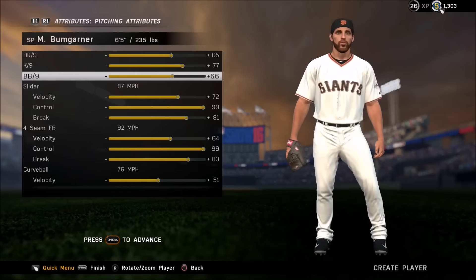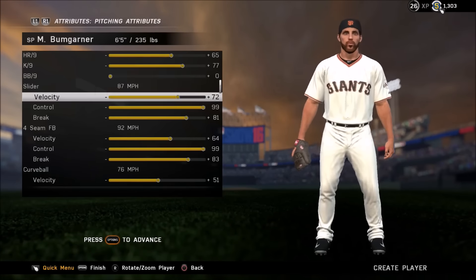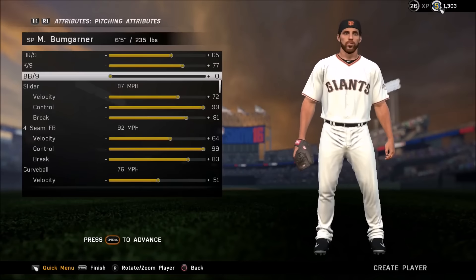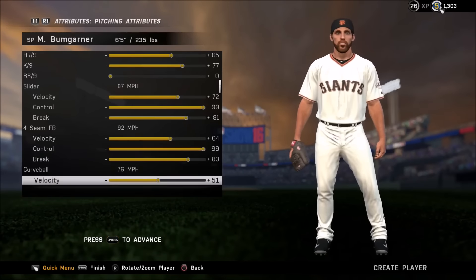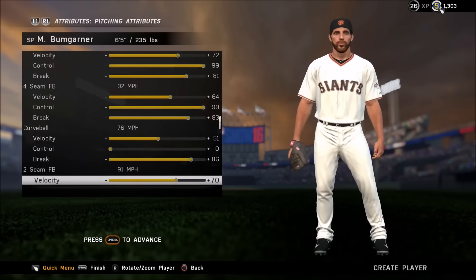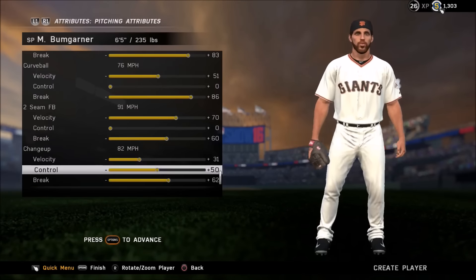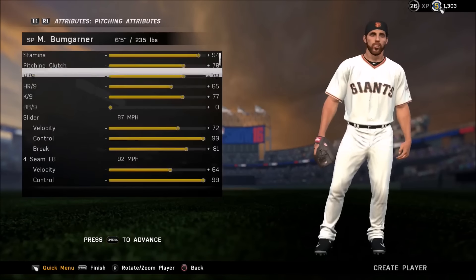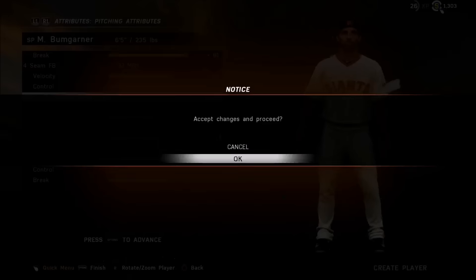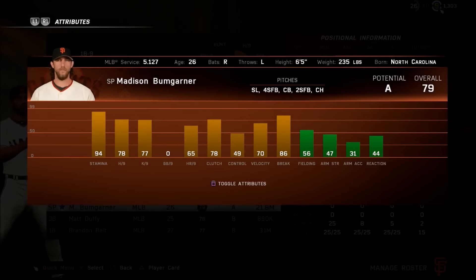We're going to start with 0 walks per 9 first. What we've done is modified the control in each pitch - we gave two pitches 99 control: the four seam and slider, to make sure we have one fastball and one breaking ball. We also gave his curveball and two seamer 0 control, and the changeup 50 control. Everything else is his default ratings except control and walks per 9. With those settings he drops all the way down to a 79 overall, which shows you how much walks per 9 affects the overall rating.